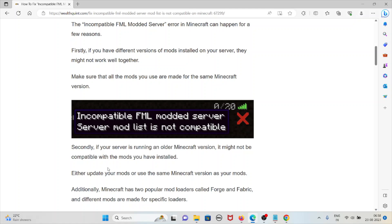Secondly, if your server is running an older Minecraft version, it might not be compatible with the mods which you have installed.